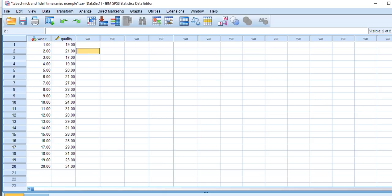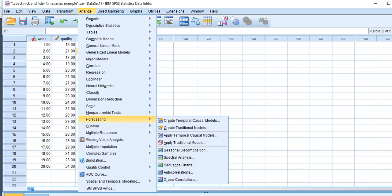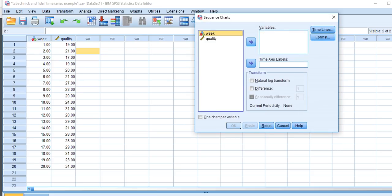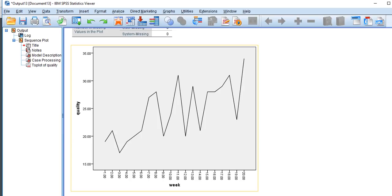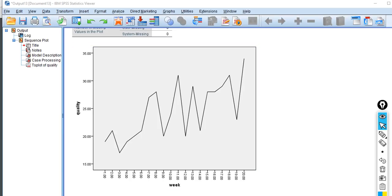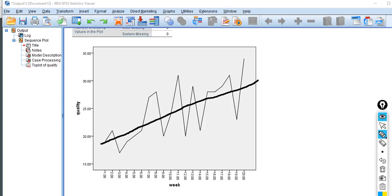To assess stationarity, we go to Analyze > Forecasting > Sequence Charts, moving the week variable to the time axis and the quality variable to the variables box, then click OK. Looking at the sequence plot, you'll notice there is a trending on this variable over time in a fairly linear fashion. There also appears to be some evidence of non-constant variation as well.